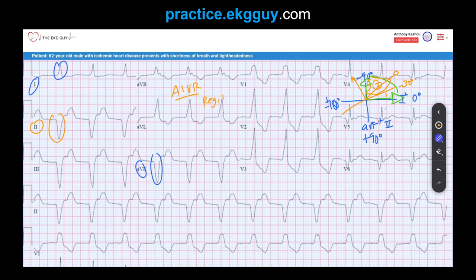The rate in AIVR is usually 40 to 100 beats per minute, though it can go up to 110. Anything above 100 leads us to start thinking of ventricular tachycardia. You may also see AV dissociation and capture or fusion beats, which are common due to competition between the sinus node and the ectopic ventricular rhythm that may coexist.